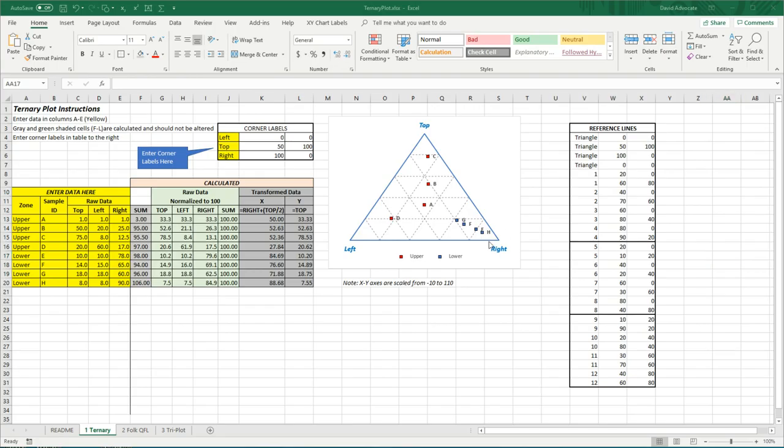Ternary diagrams, such as the one that we see here, are very useful in geoscience and easily made in Excel. These plots are often used for plotting petrographic data or geochemical data.